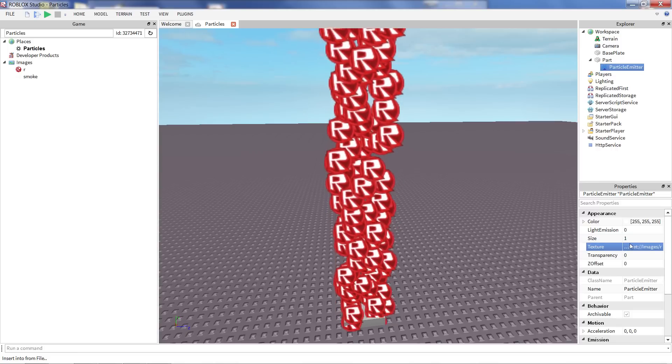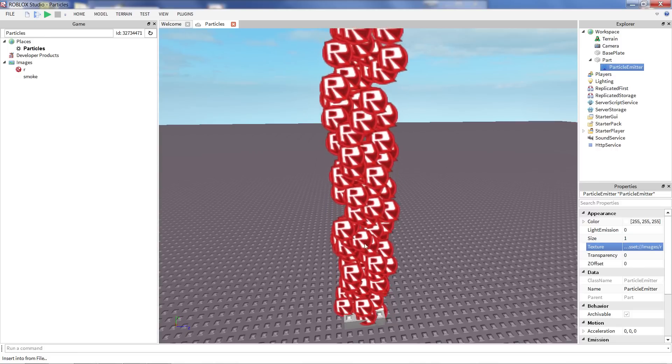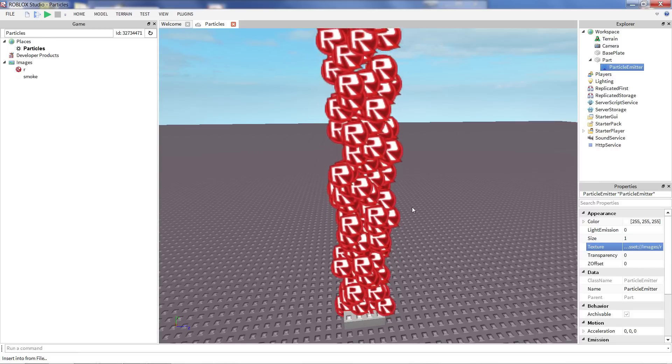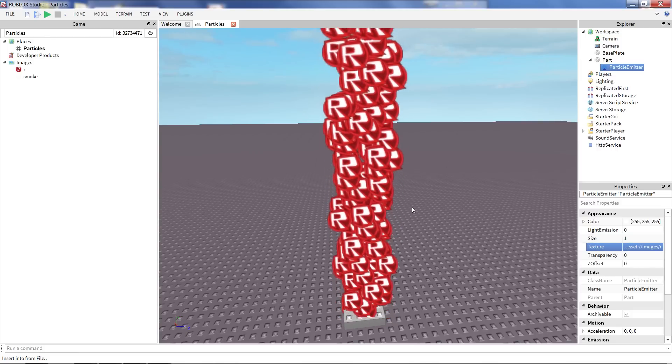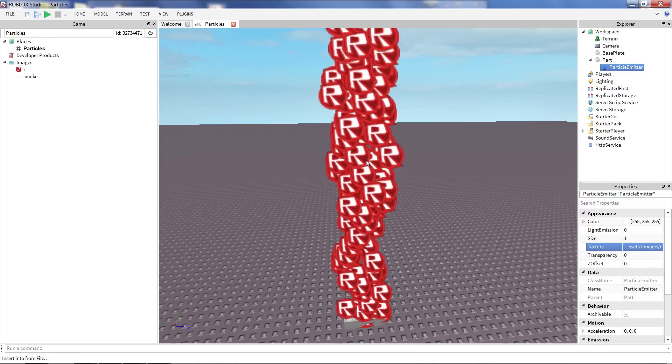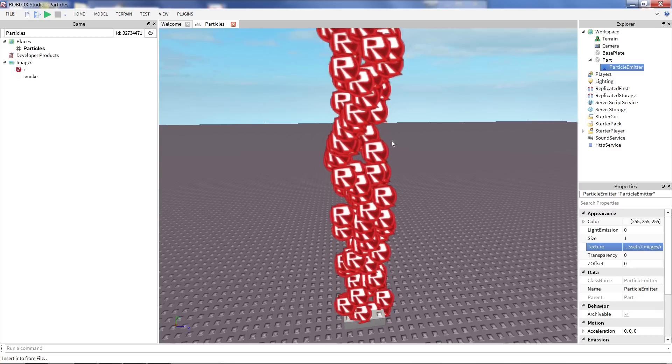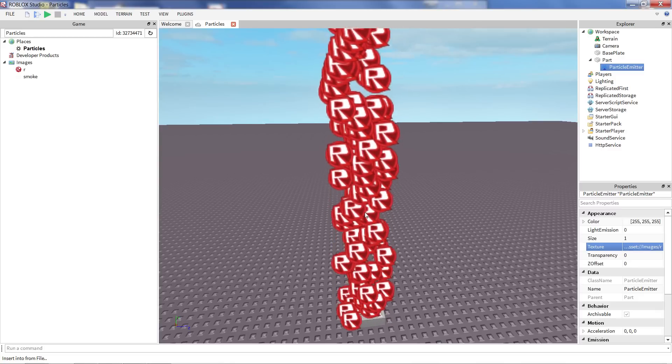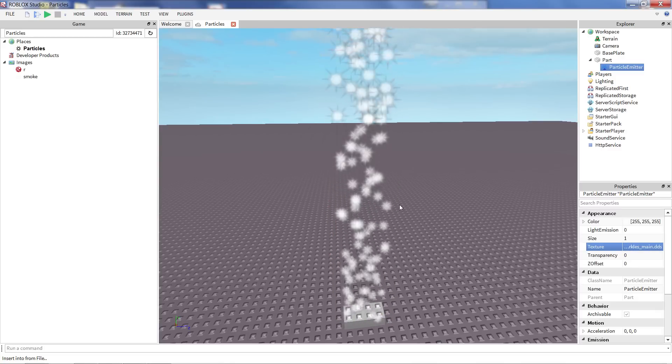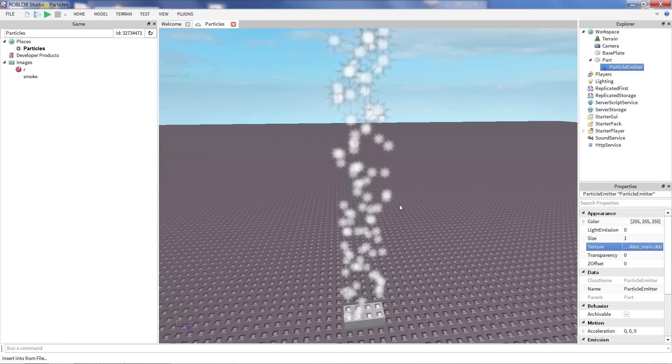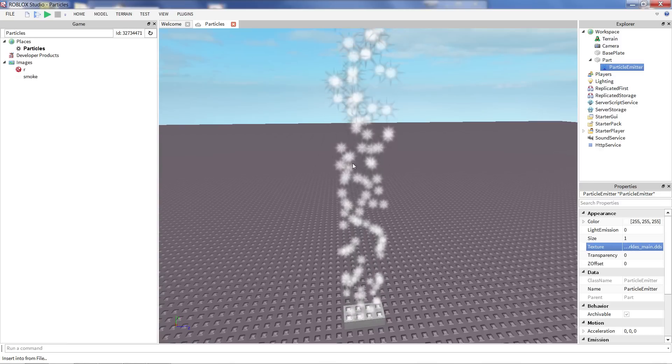Quite often though, I recommend making sure that the edges of your particle texture are transparent so that they mesh together nicely. You don't want to see a whole bunch of boxes floating up.